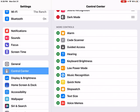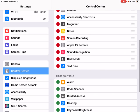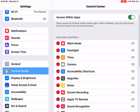I'm going to do the same for text size. So now I have dark mode and text size in my control center.